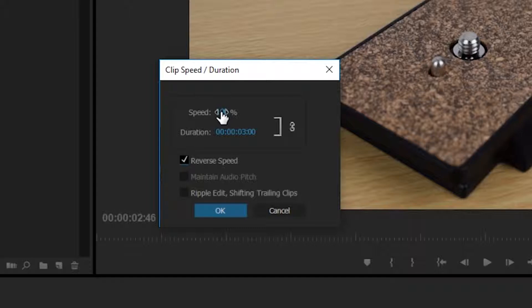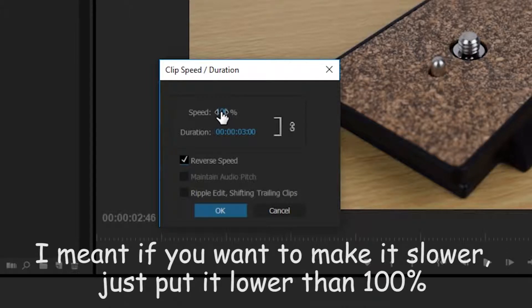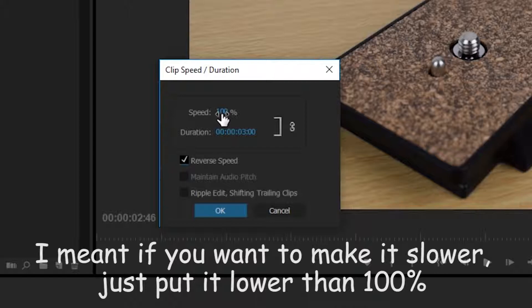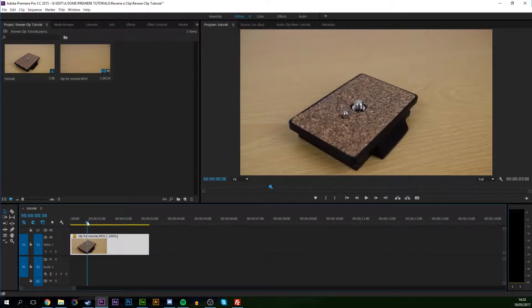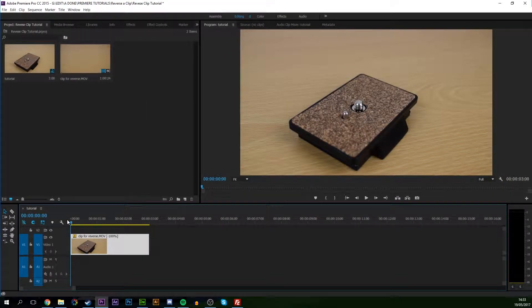Now you can change the speed up here if you wish. If you want to make it go slower, you just change it to 50%. And if you want to make it go faster, you change it to 100+. And it's really easy. Simply click OK and your clip will be reversed.